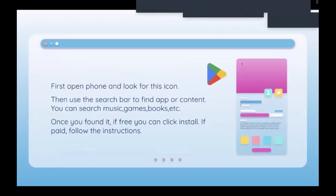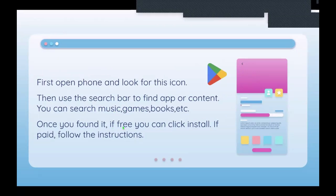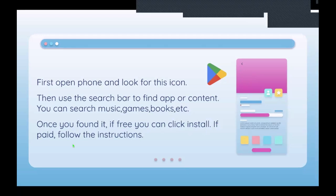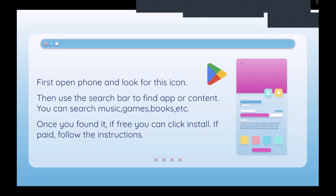Here's how to use the Play Store: first, open your phone and look for the Play Store icon. Then use the search bar to find the app or content you want, such as music, a game, or a book. Once you've found it, if it's free you can click Install. If it's paid, click on the price and follow the instructions to get the app.